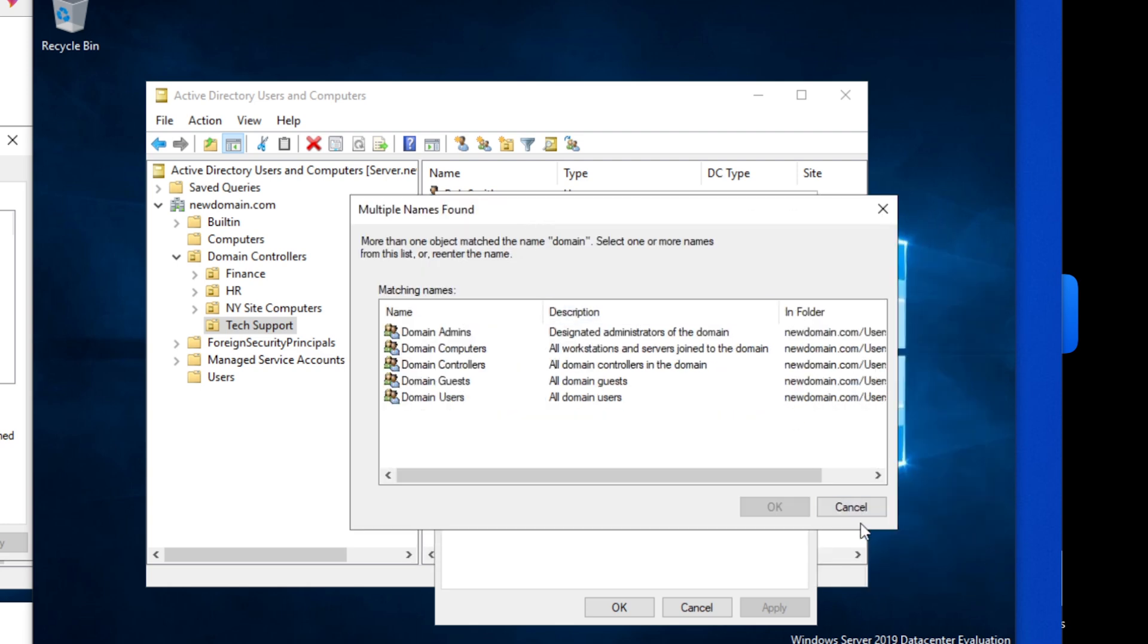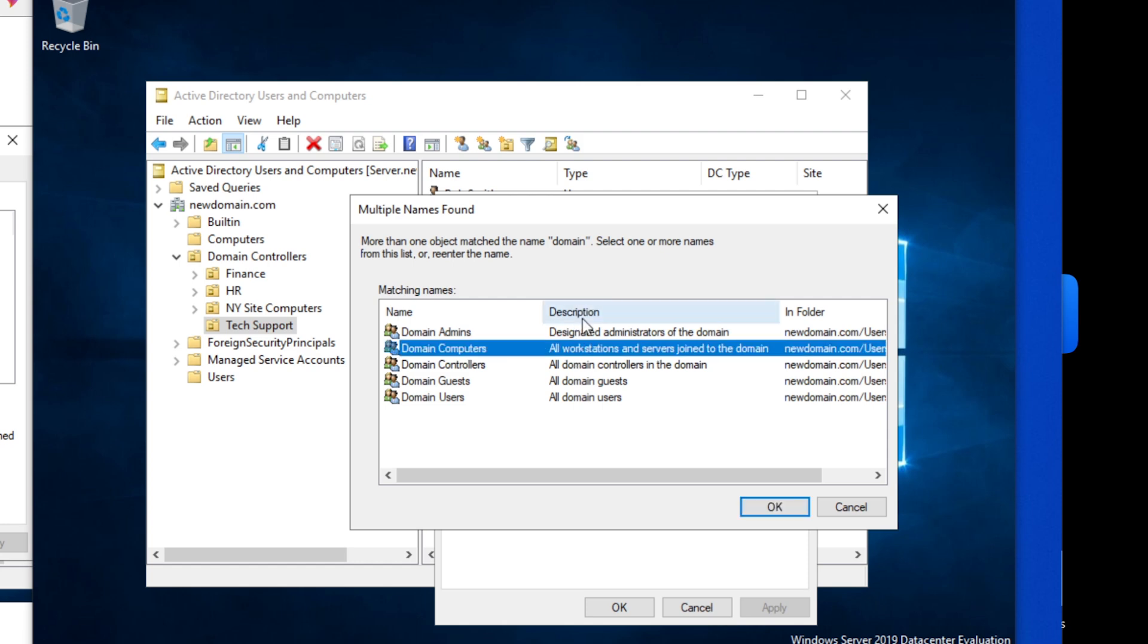So all I did was just search for a keyword domain because I'm looking for a specific security group that would do this for us, and here it is. And if you look at the one that's called domain computers, and in the description it says all workstations and servers joined to the domain.